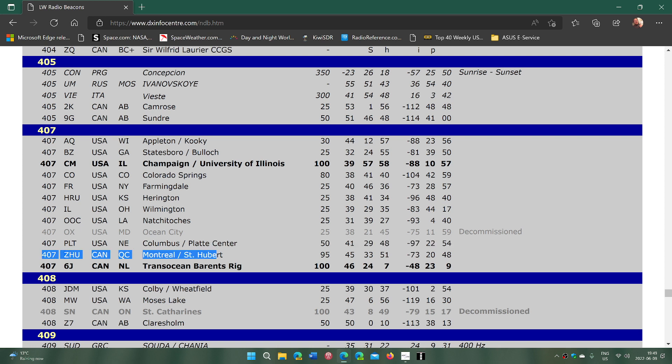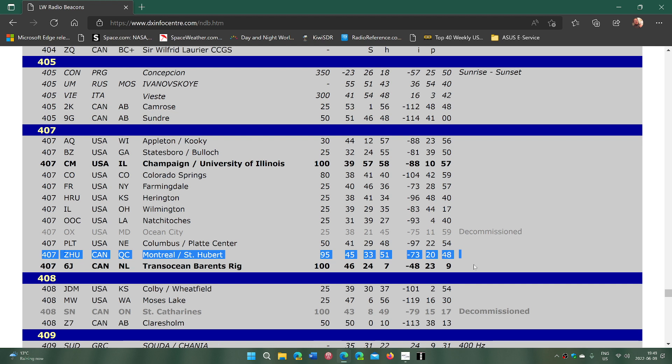It is this beacon I'm hearing right now which is a very low powered beacon. As you see here, it only has 95 watts - extremely low power - but it is relatively close to me.